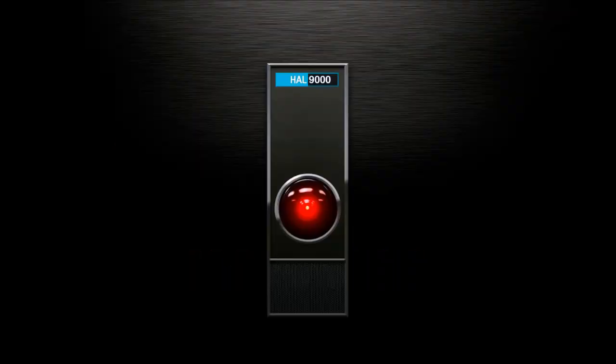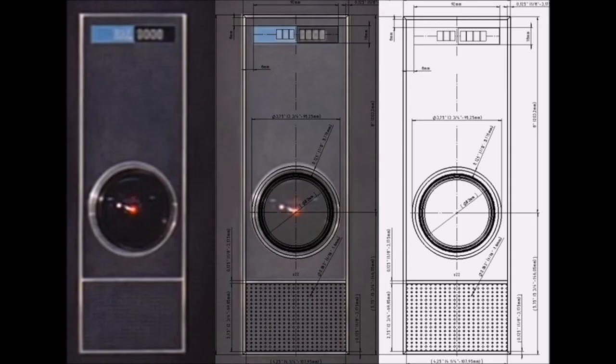Good evening, Dave. How you doing, Hal? Everything's running smoothly. And you? Oh, not too bad. Have you been doing some more work? A few sketches. May I see them? Sure.